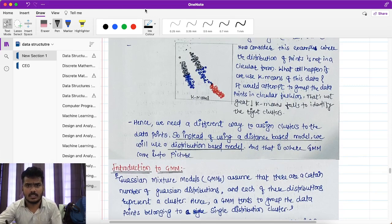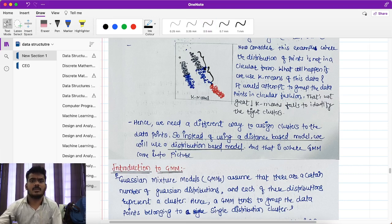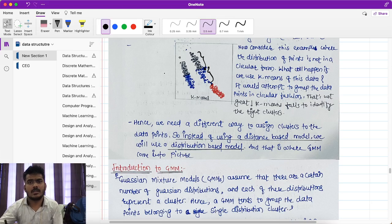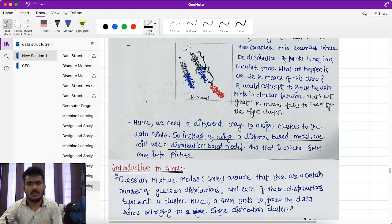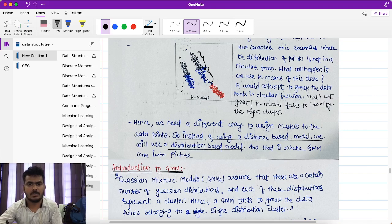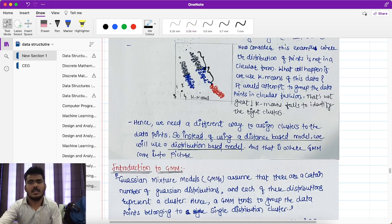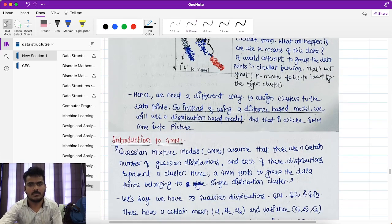GMM is a soft clustering algorithm, whereas k-means is a hard clustering algorithm. In k-means hard clustering, a data point at any given time belongs to only one cluster — either cluster 1, 2, 3, or 4. GMM uses soft clustering, which is a probabilistic algorithm.